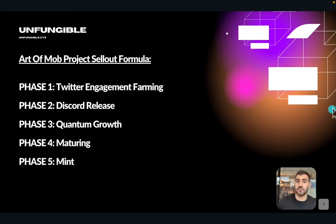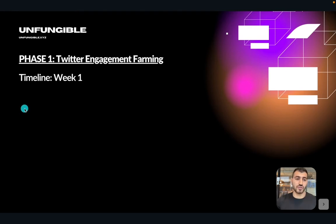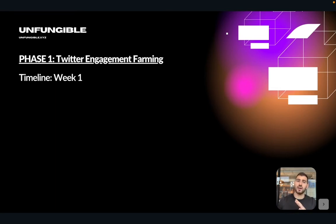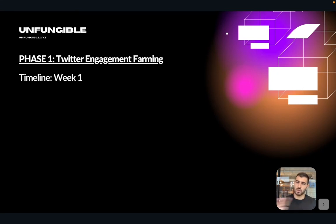Phase one is the Twitter engagement farming phase, and most of that happens in the first week of launch. Assuming a six-to-seven week launch window — which is the typical average — projects usually range between five and eight weeks depending on scale, market conditions, and marketing budget. Let's hop on Twitter and see what the engagement farming phase looks like for Art of Mob.